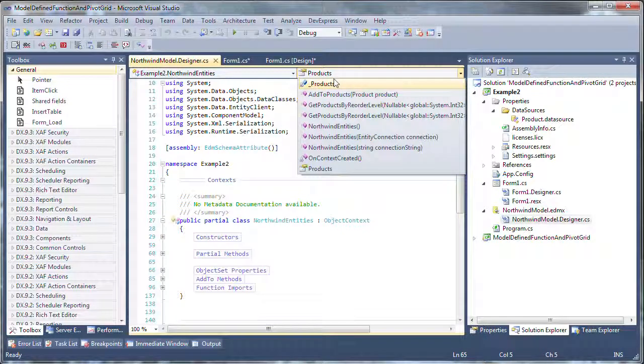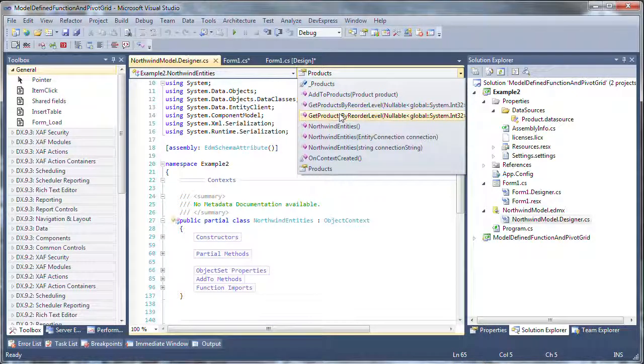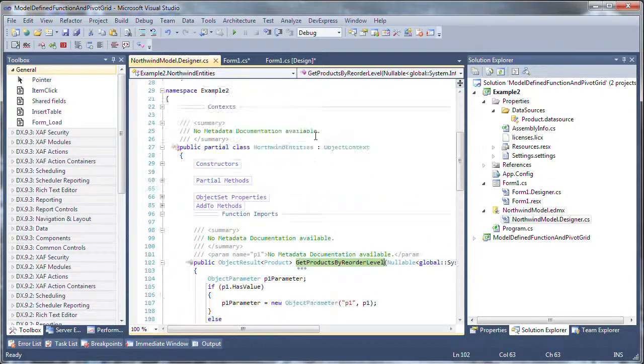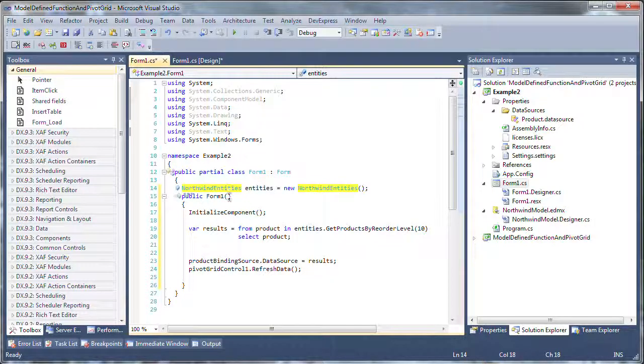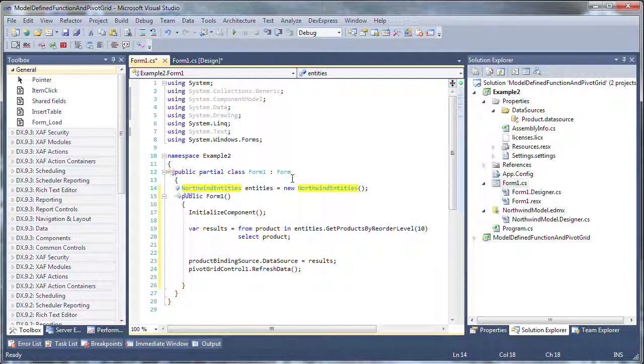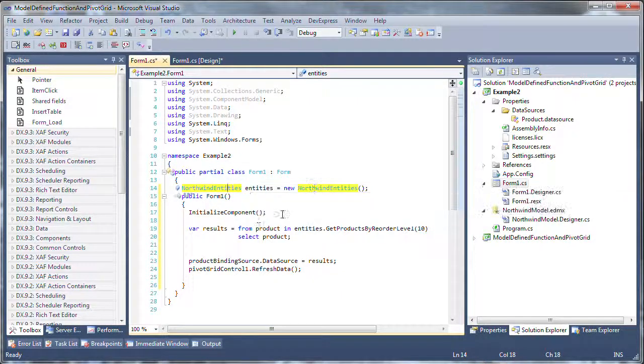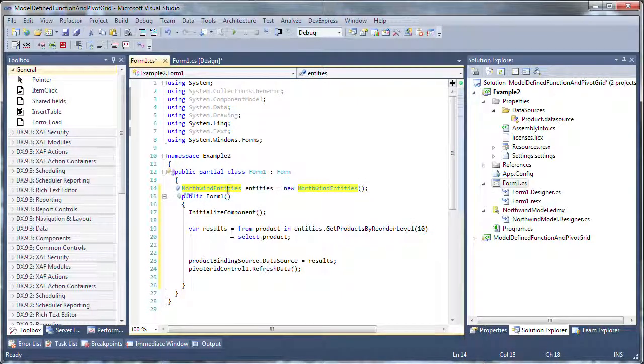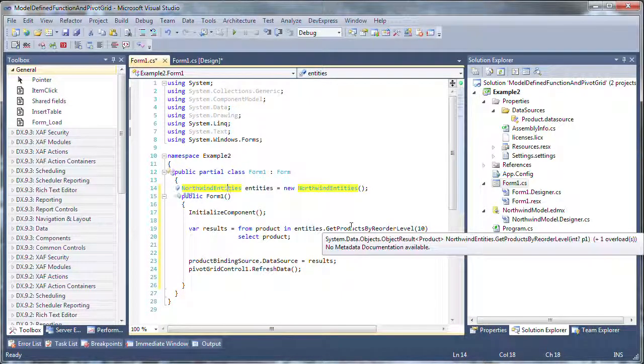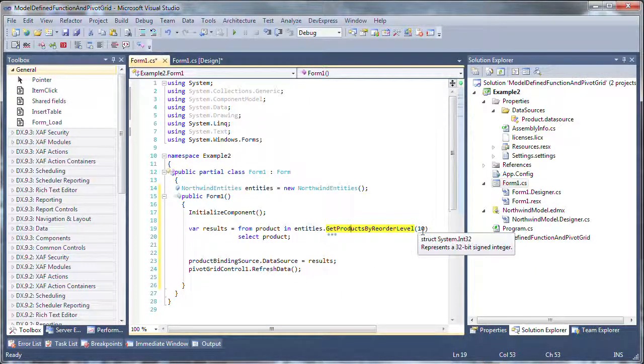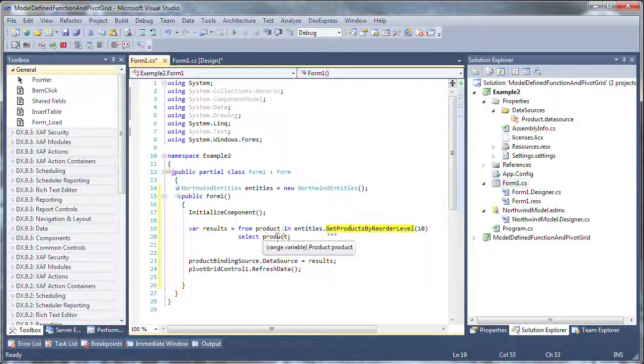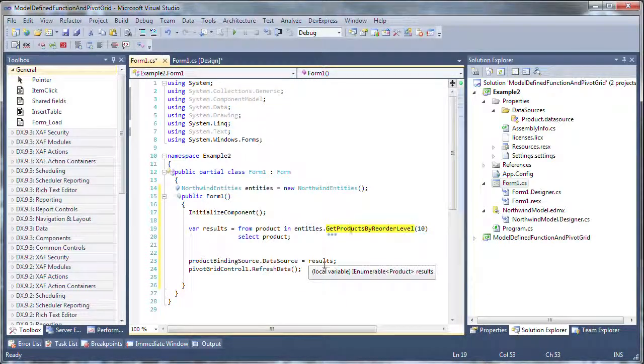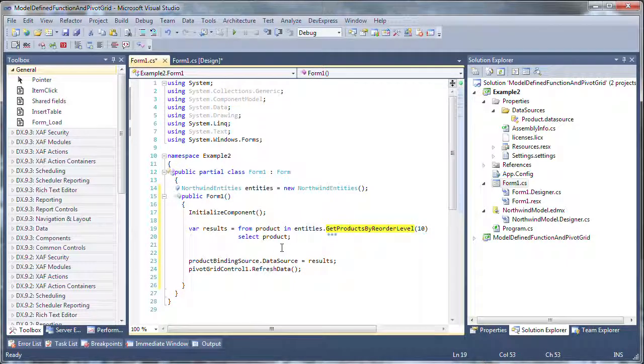If I look in here, I can see there's a stub added for me when I did the import for my GetProductsByReorderLevel. So this is good. By using the import feature of the designer, the Entity Framework will go ahead and write my code for me. I want to put the entities object at the class level so it's not removed after my form constructor initializes. Now I've got this entity object, and everything gets really easy here. I can write a general LINQ query and use my entities and call my model-defined function GetProductsByReorderLevel and I'll set the reorder level to 10. I'll complete my LINQ query here and I'll change the product binding source from product to the results which is an IEnumerable of product that I got back from my GetProductsByReorderLevel function. And I'll go ahead and refresh the data.